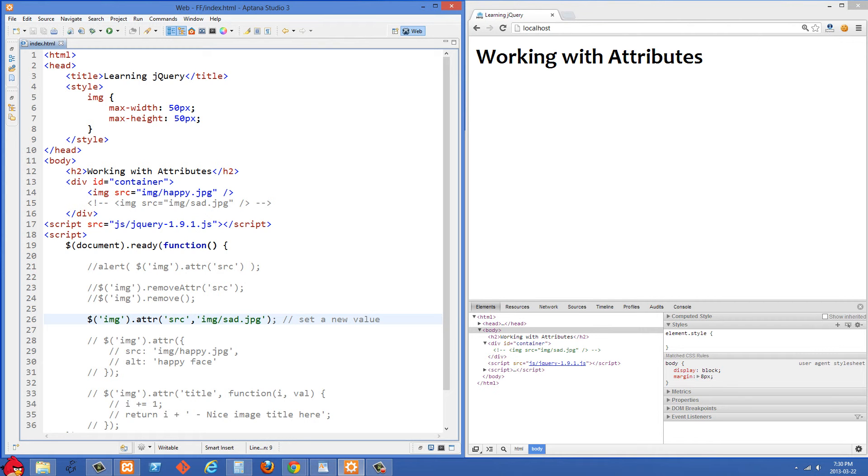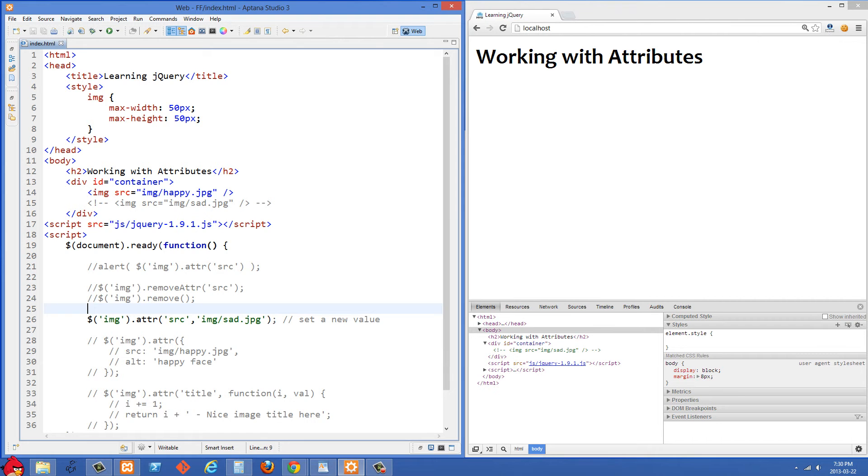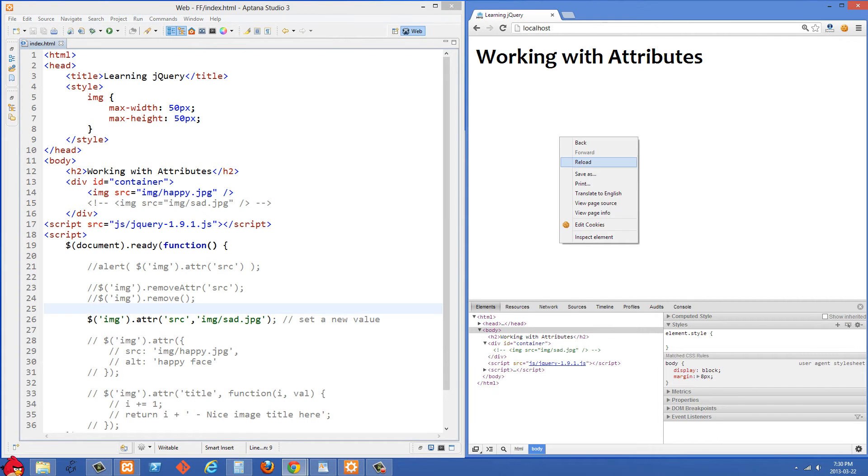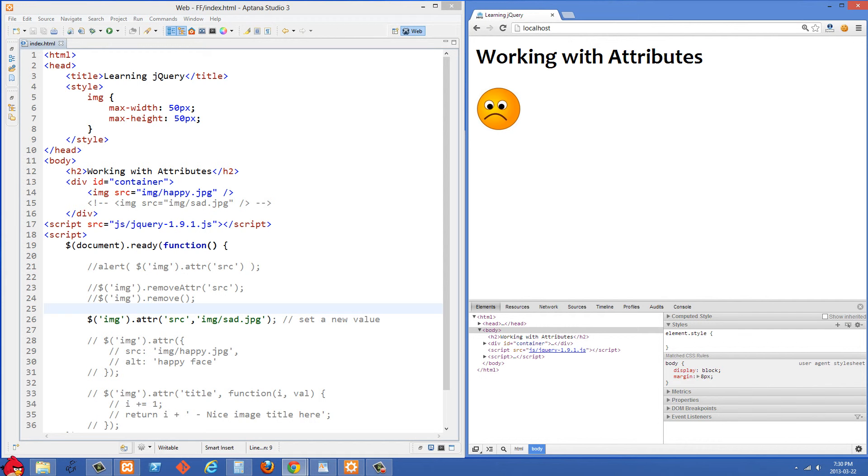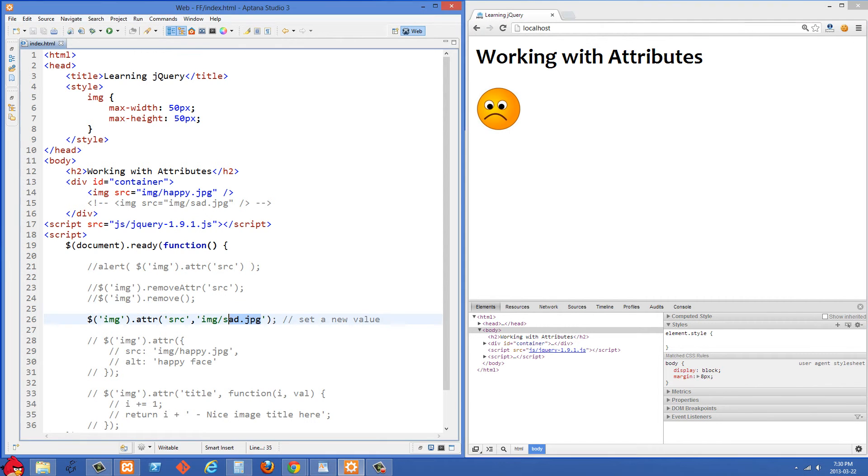So here this attr is taking two arguments now. The first one is what you want to set. We want to set the source attribute. And then we want to set it to this value. So I'm just going to refresh on the right side now. And you'll see we've changed the src attribute to this sad.jpg right now.